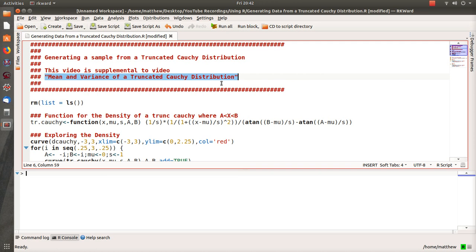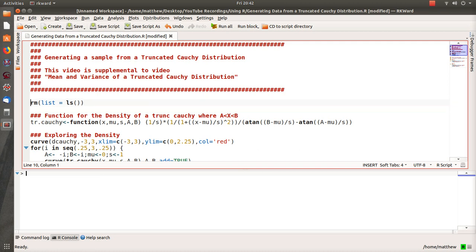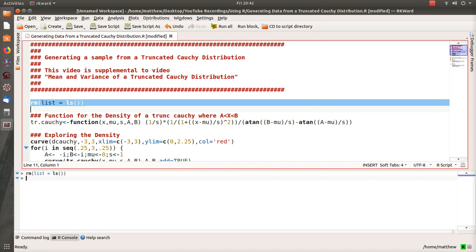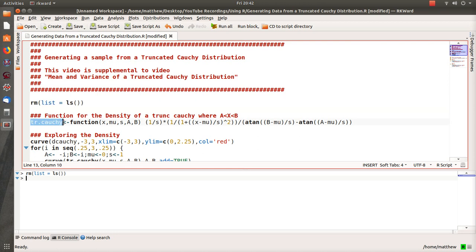In that video we derive the density and the inverse CDF that helps us generate these Cauchy distribution samples or observations. This video is just to explore so you can see visually what's going on. I always like to remove any extra variables or objects, so I run that command.